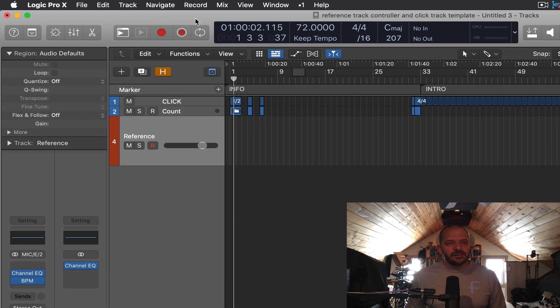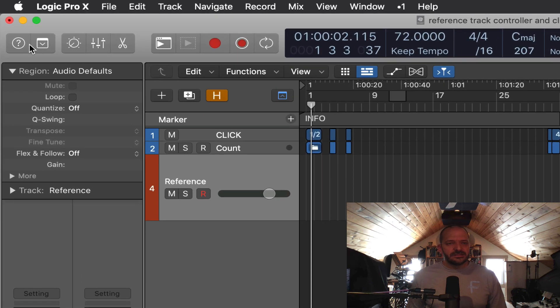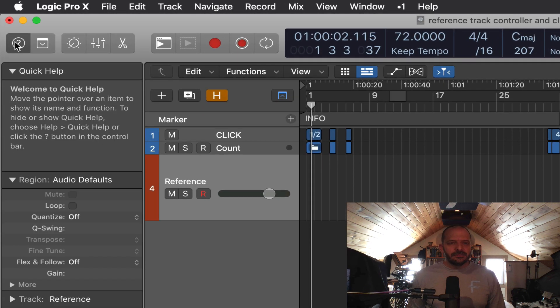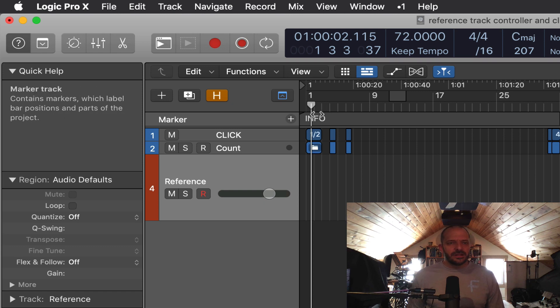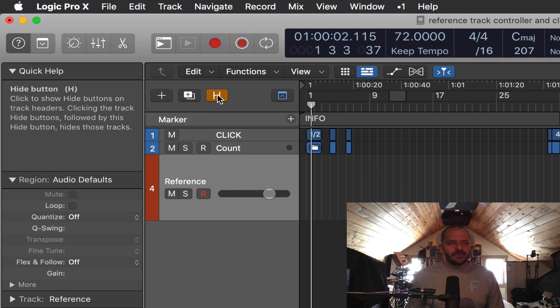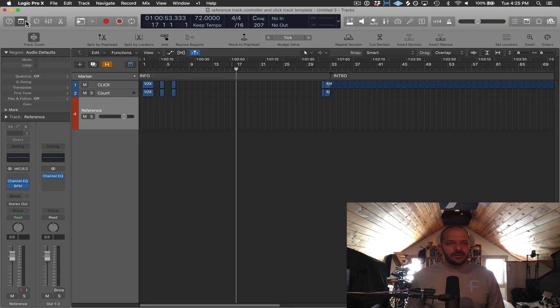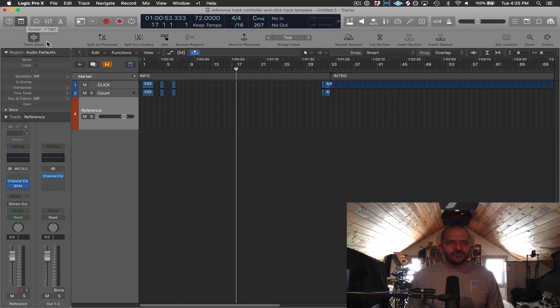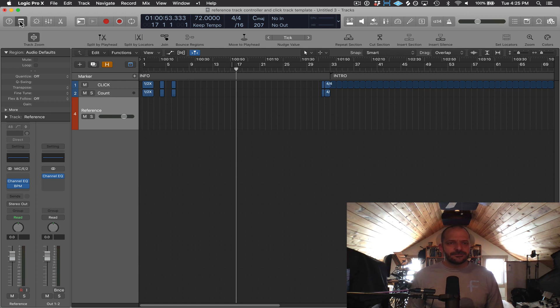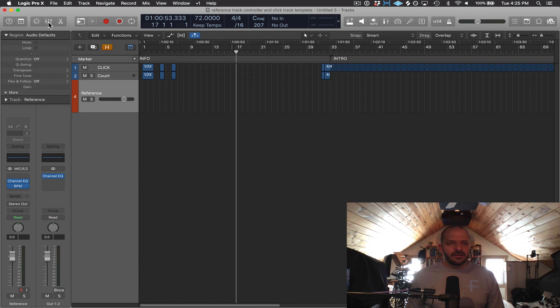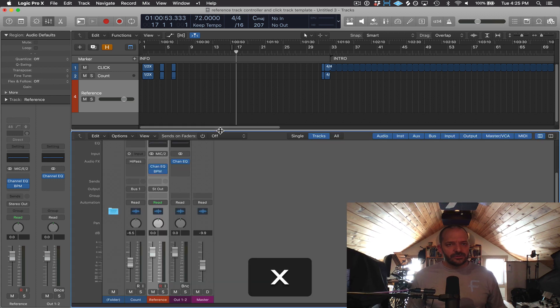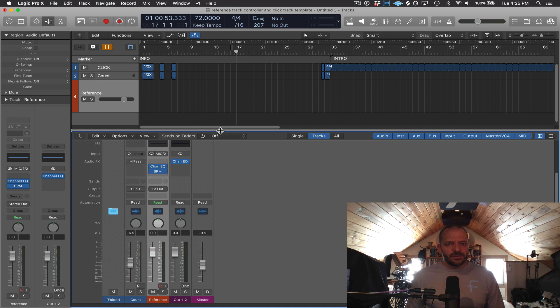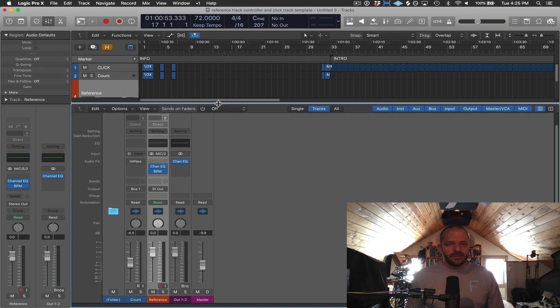Over here on the left is the Quick Help button. All you have to do is hover over something. If you're not sure what it is, it'll tell you what it is and what it does. This is an Edit button for opening up some options to edit regions and a few other things. This is going to open up our mixer, or we can press X on our computer keyboard to open the mixer below.